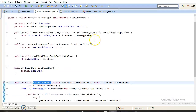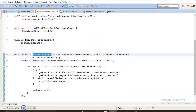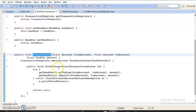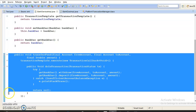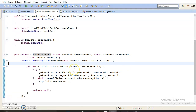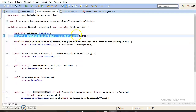When you use TransactionTemplate to manage transactions, Spring provides default transaction attributes: propagation REQUIRED, isolation DEFAULT, timeout DEFAULT, and read-only false. If you want to set these transaction attributes in your source code, that's the main thing I wanted to discuss here. I have declared the TransactionTemplate in my configuration file.